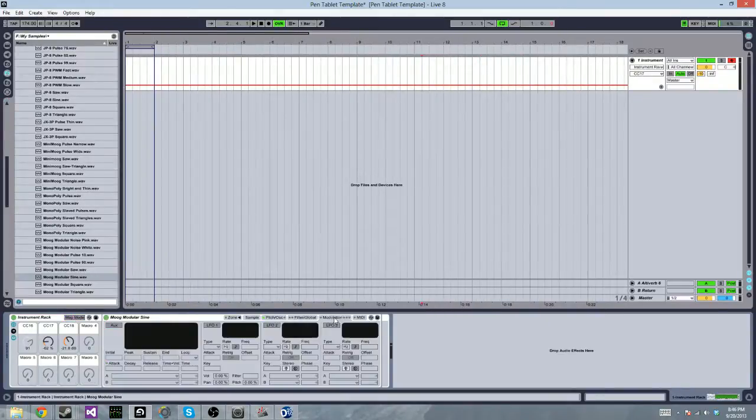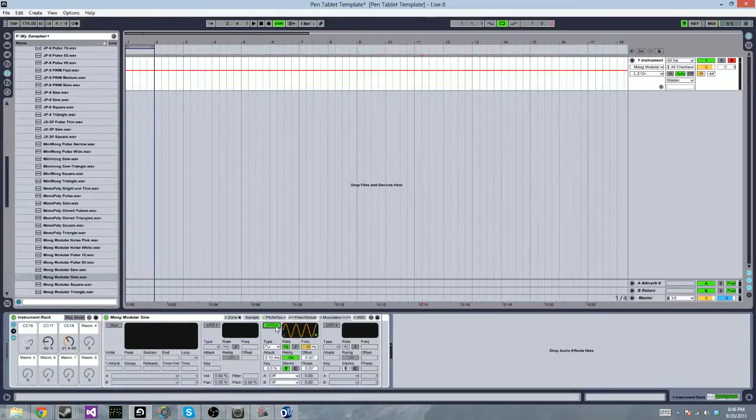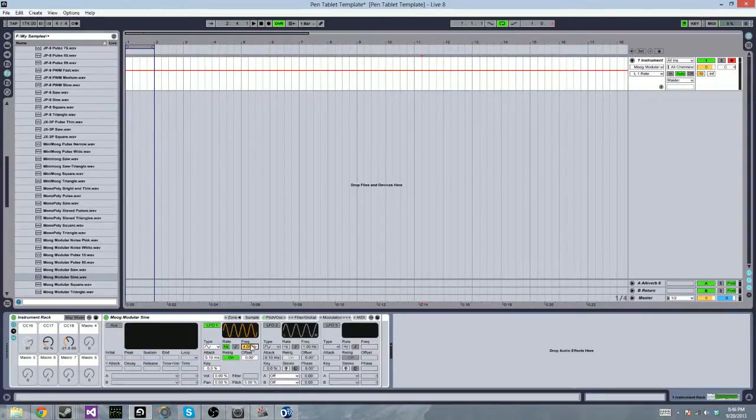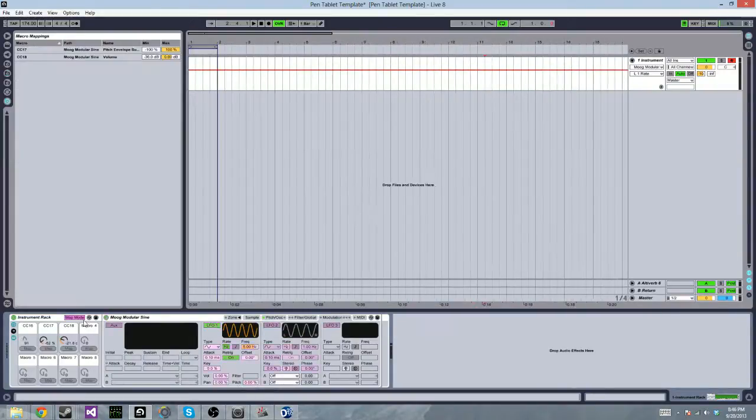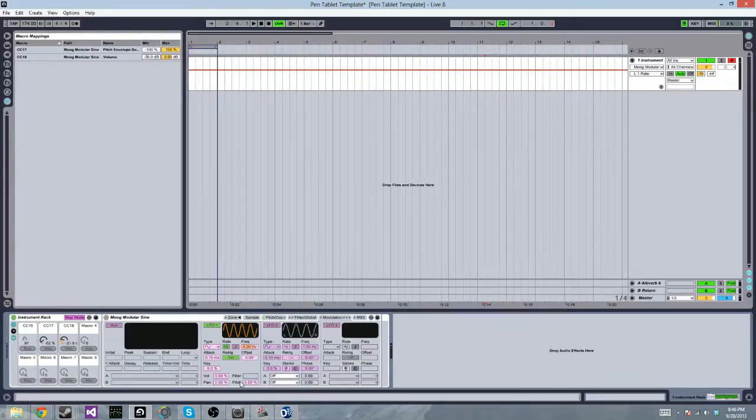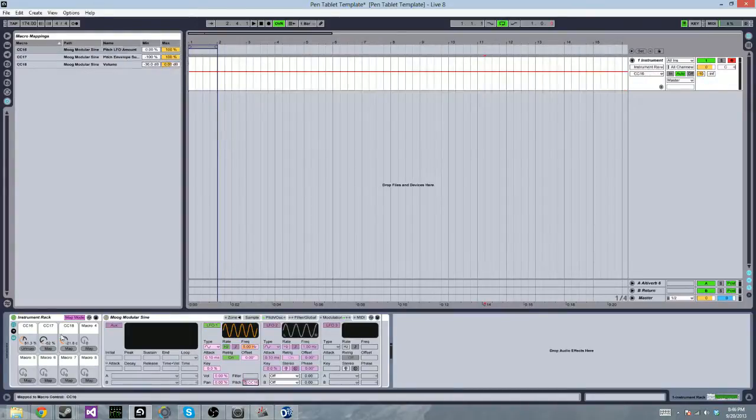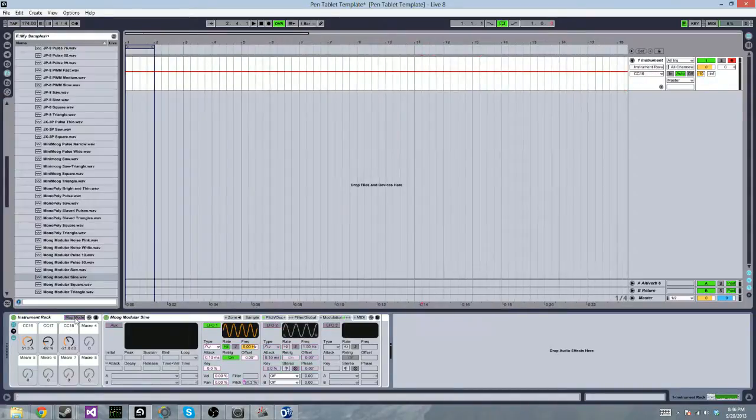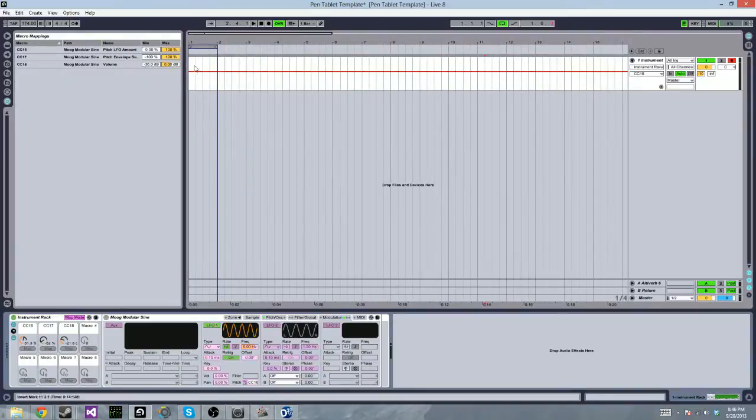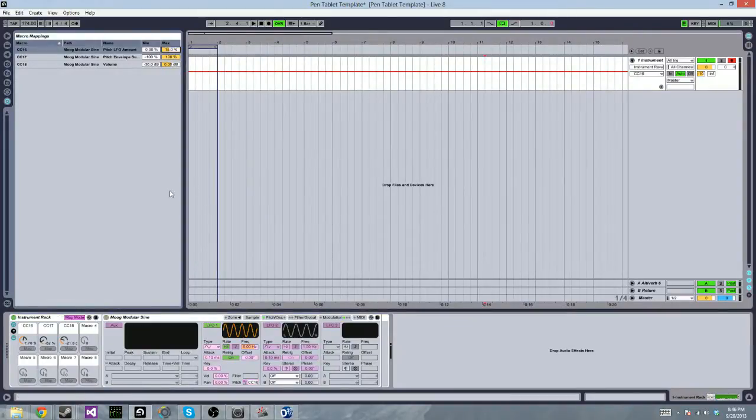And I can throw in a little LFO for, let's say, 5 hertz. Set a little LFO for the x-axis, just because it's a lot harder on a tablet to make an actual vibrato.